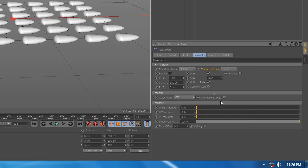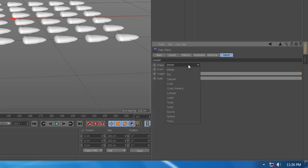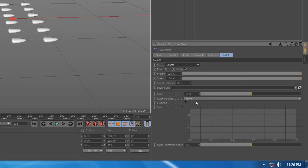And set the modify clone to 100, go to falloff and select source, add distance.